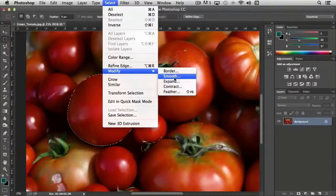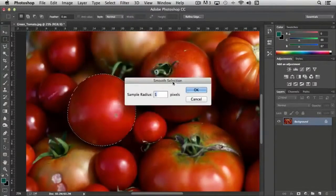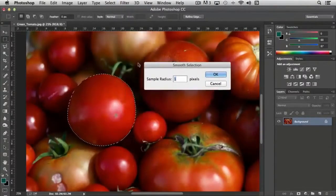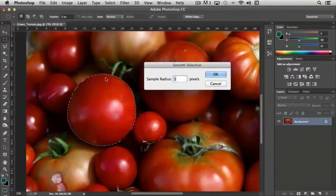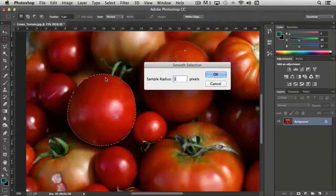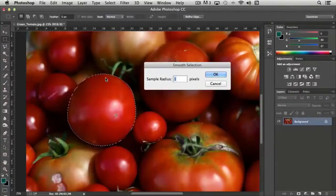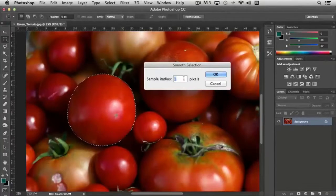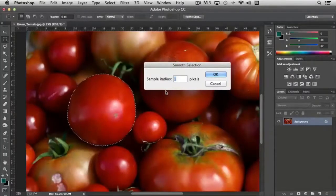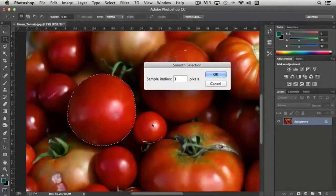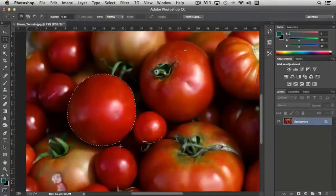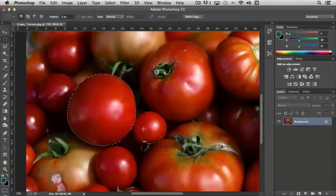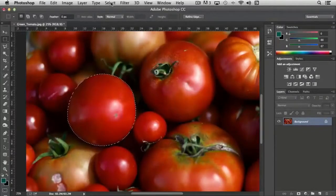Smooth basically takes the existing selection that you have and smooths it out. So if you were creating a selection using the polygonal lasso tool it may not be perfectly smooth and round because you're clicking little points. You can select a sample radius of say three and it'll take the selection and average it. You're not going to see a lot of difference in this selection but that's what it does.